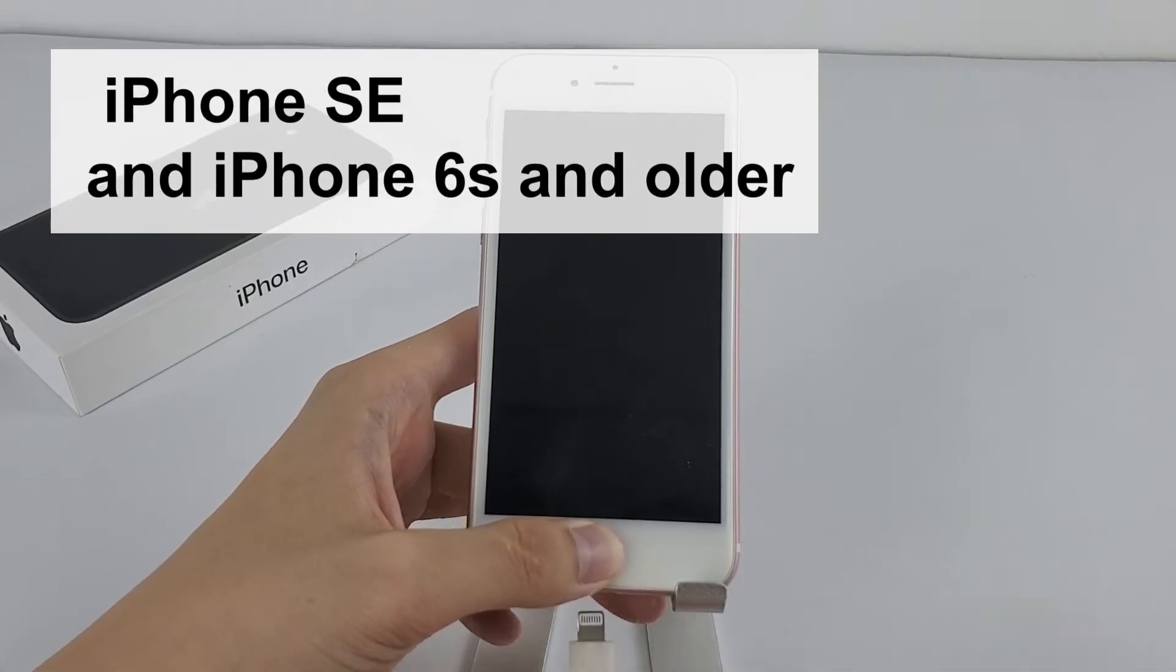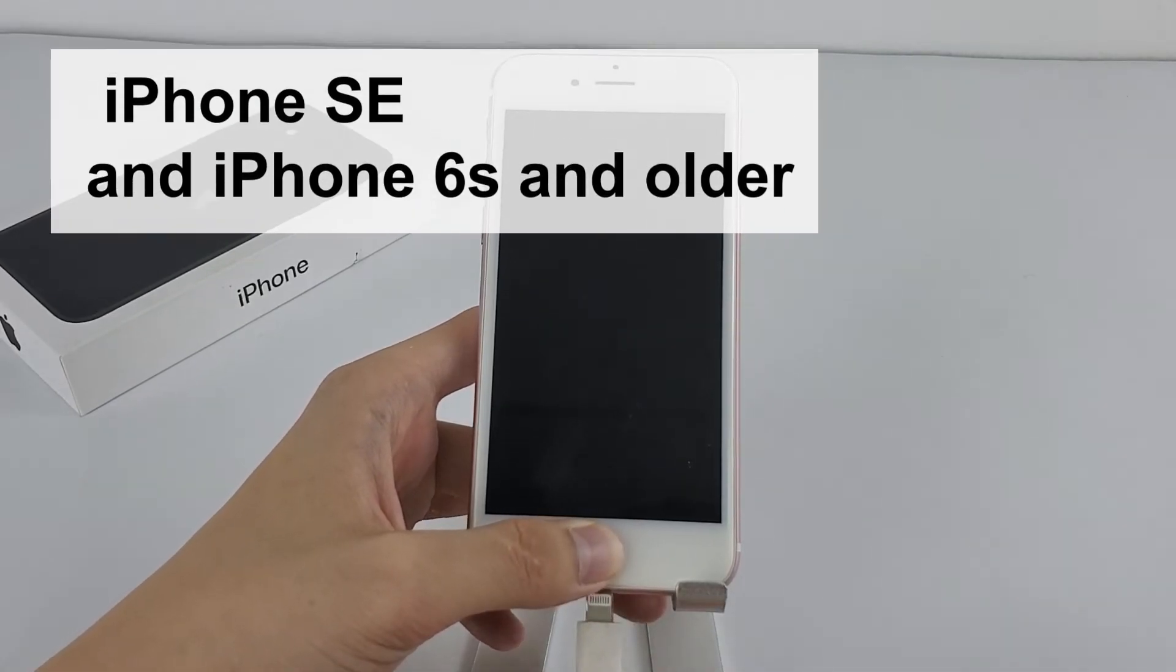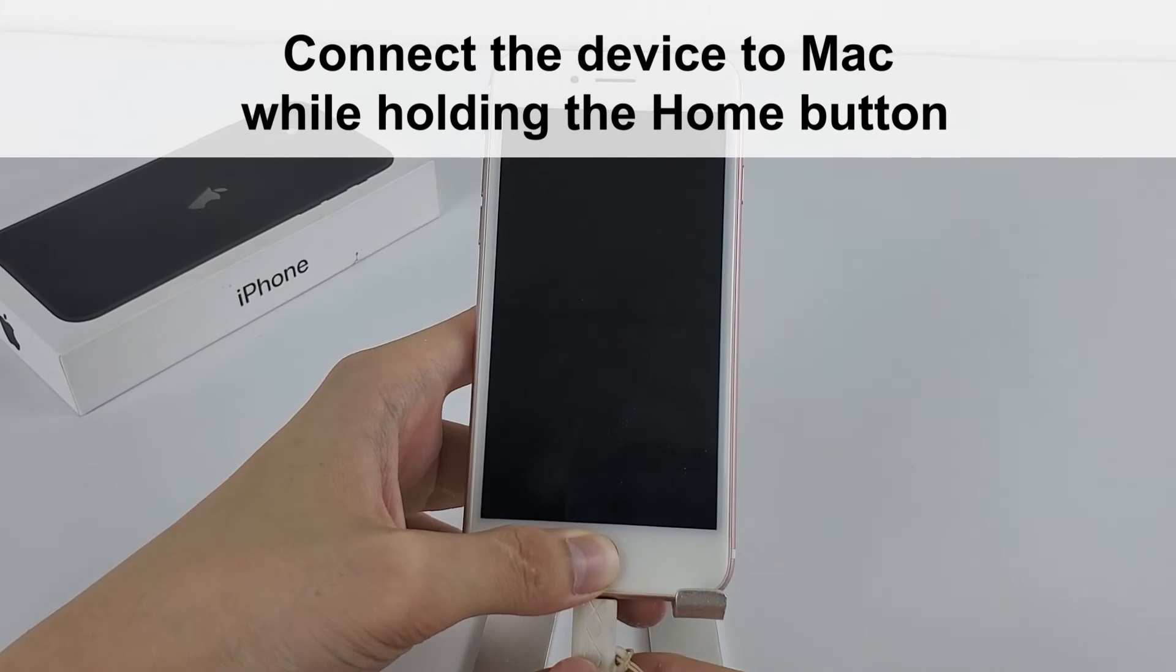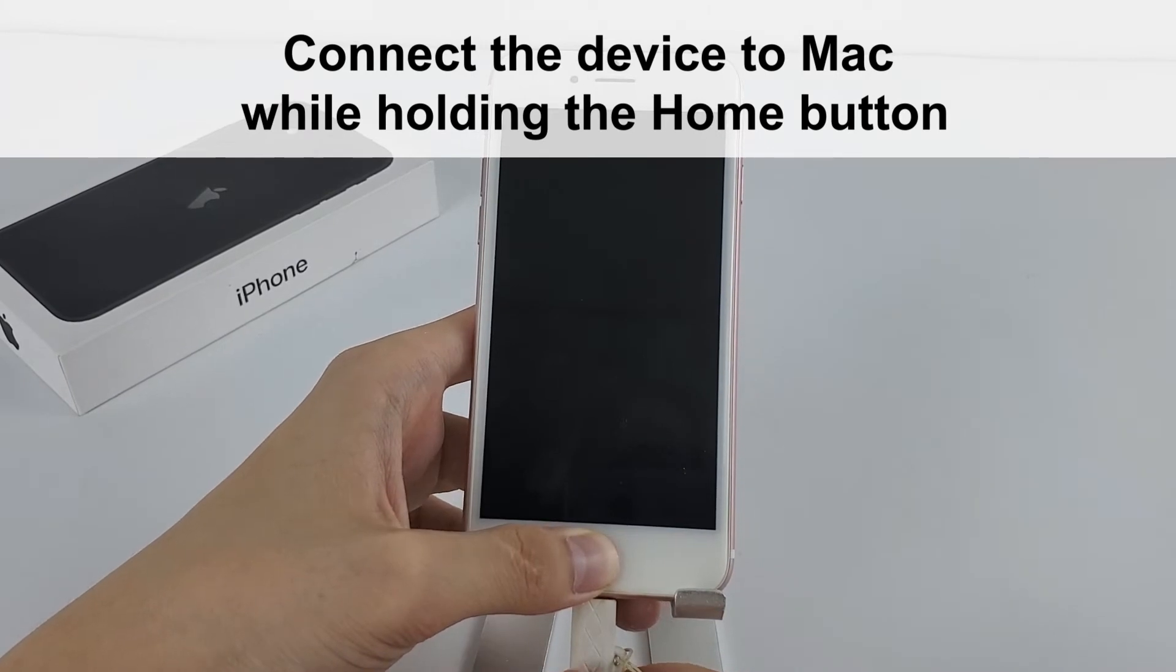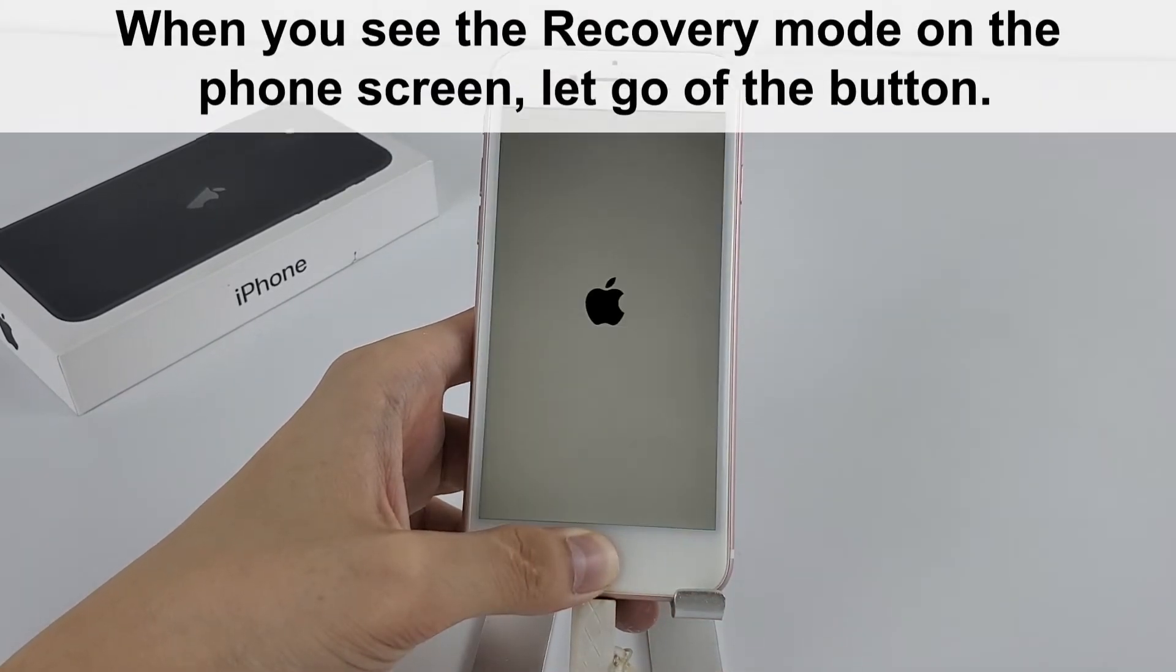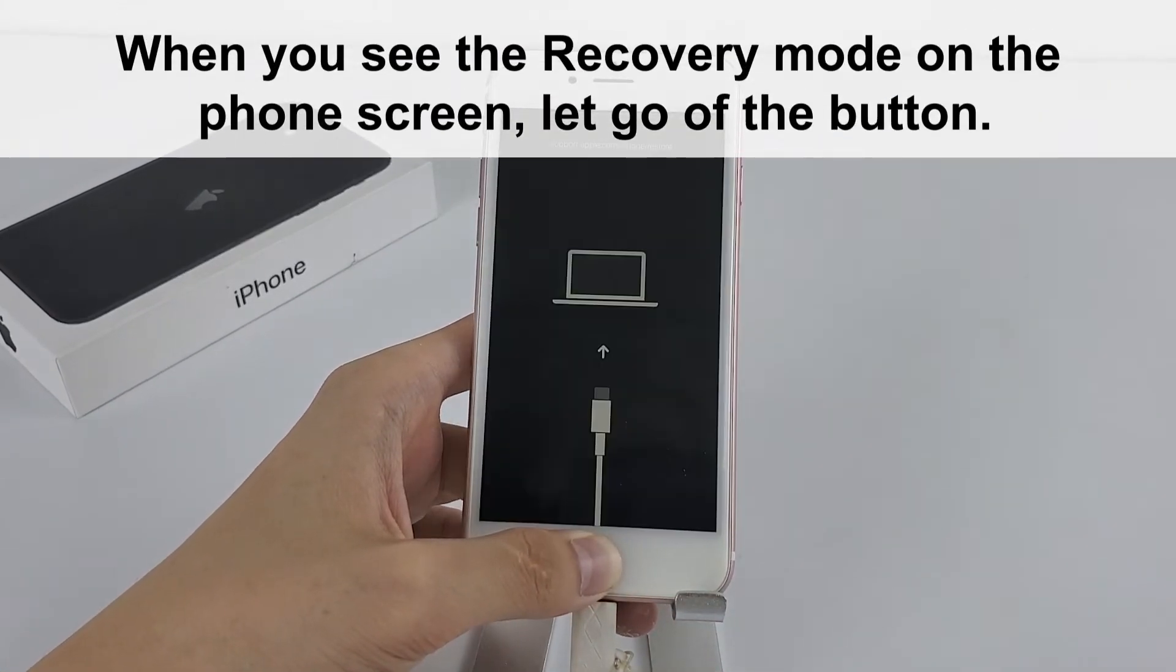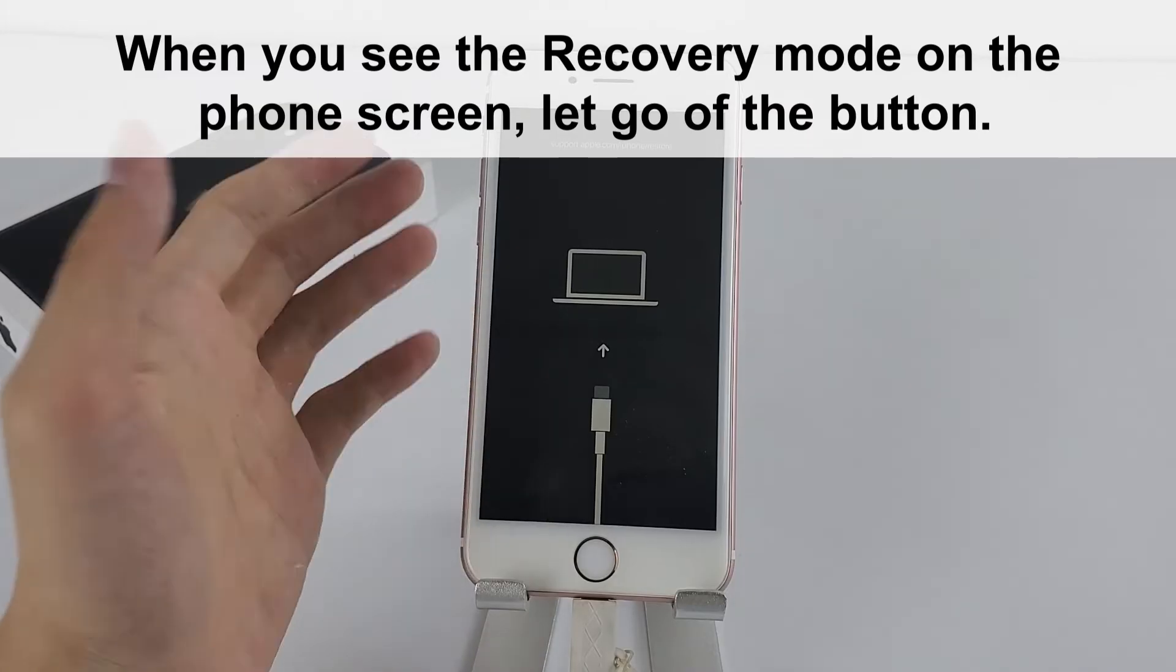With an iPhone SE and iPhone 6s and older, connect the device to Mac while holding the home button. When you see the recovery mode on the phone screen, let go of the button.